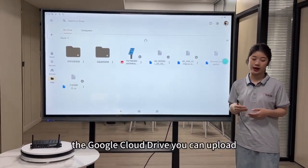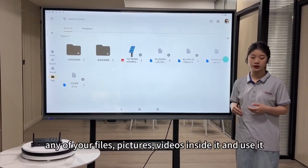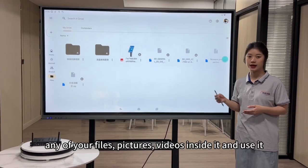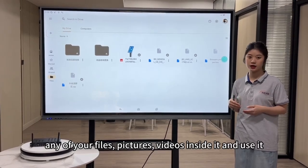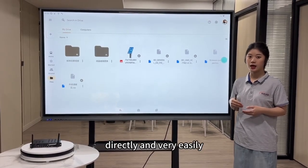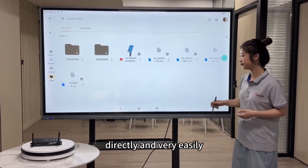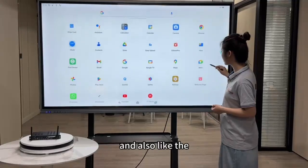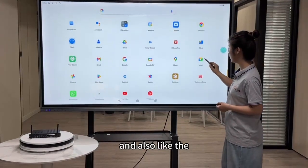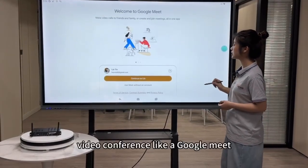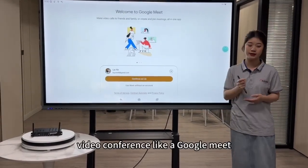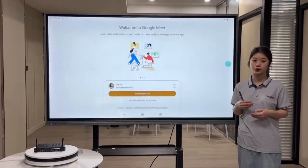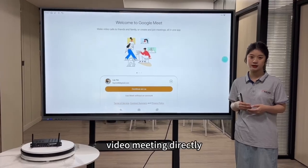With Google Drive, you can upload any of your files, pictures, and videos inside it, and use it directly and very easily. And also for video conferencing, like Google Meet, you can arrange a video meeting directly.